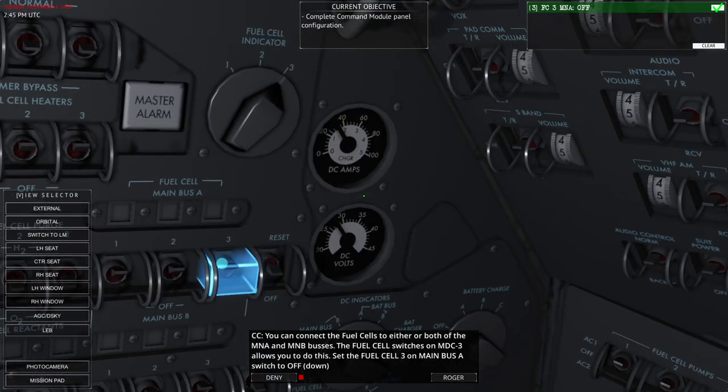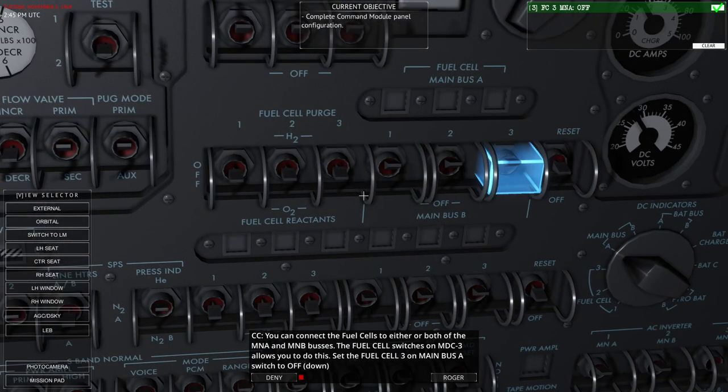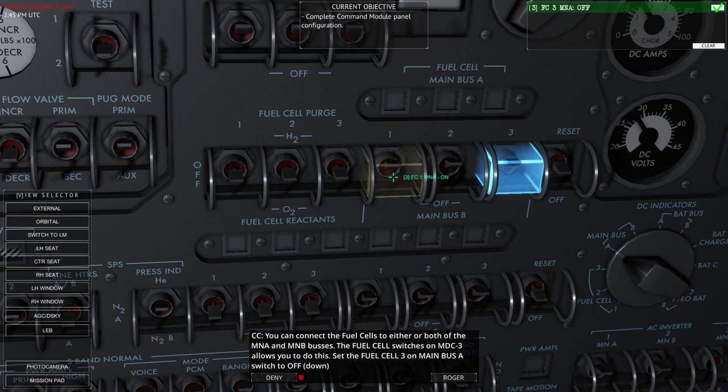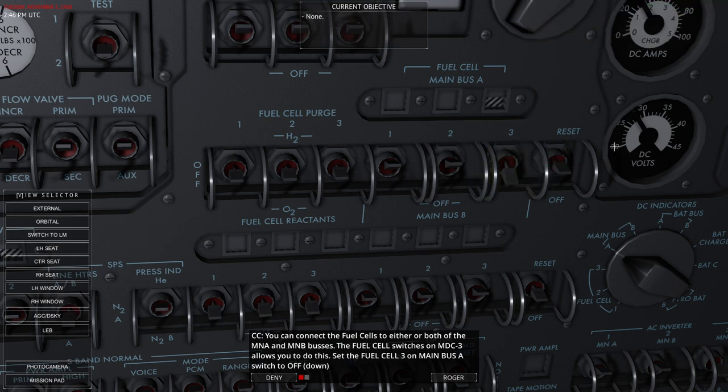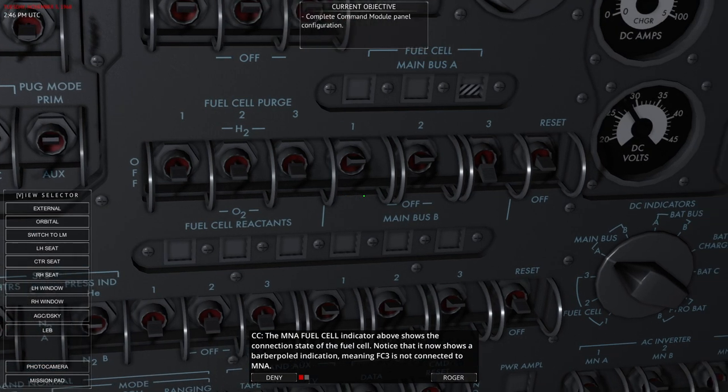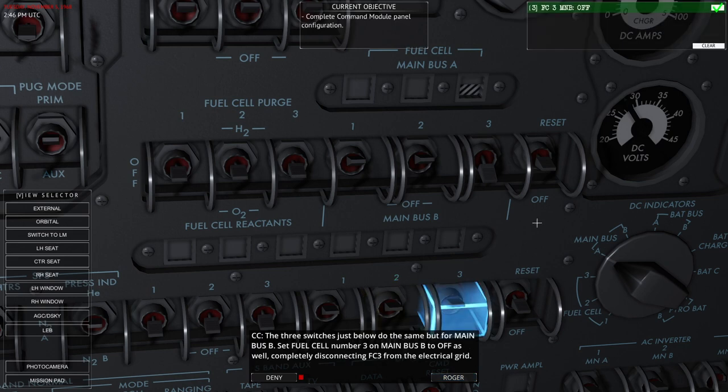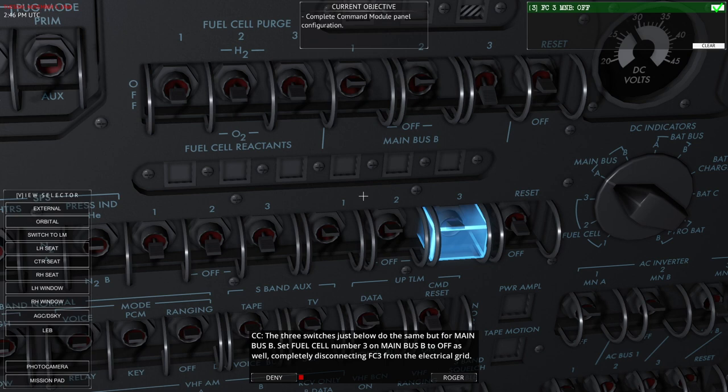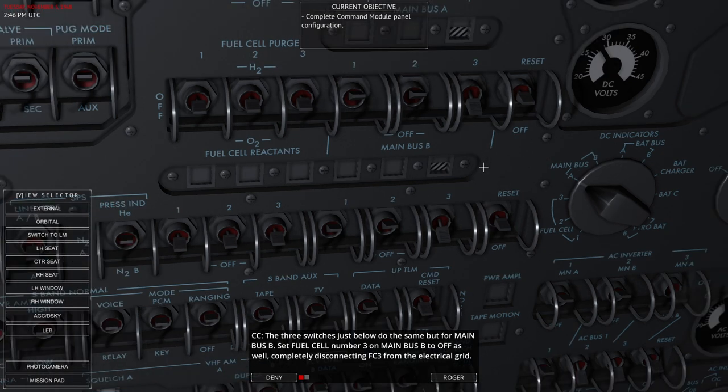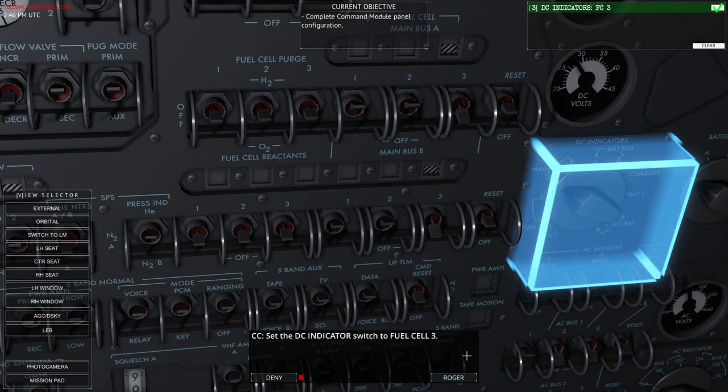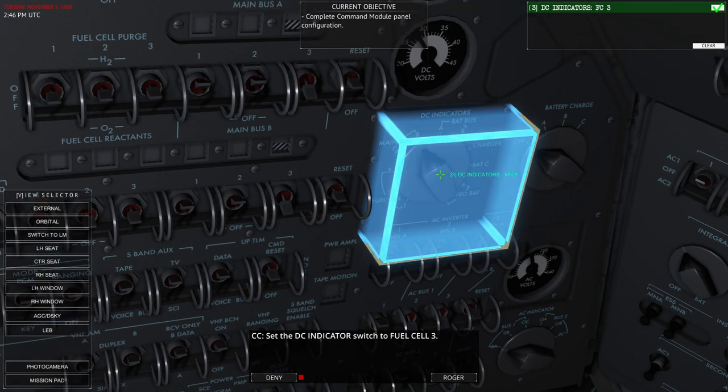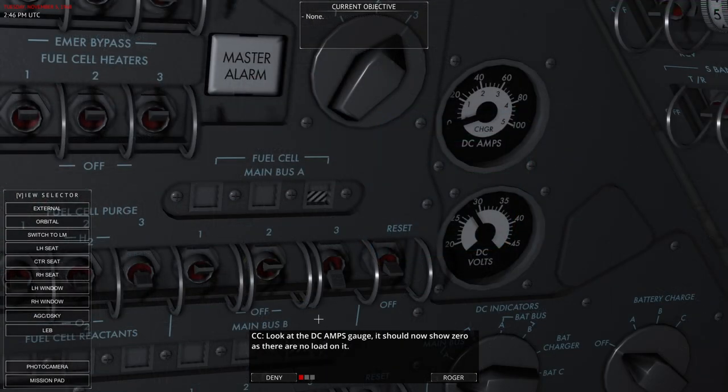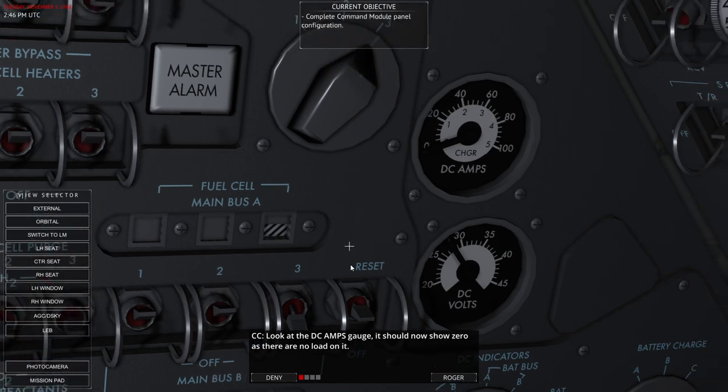Fuel cell indicator rotational knob is used to monitor each of the fuel cells. We can set it to 3. And fuel cell gauges above those show the state of the fuel cell selected, both the temperatures and the flow rate. So flow and module temp. You can connect the fuel cells to either or both of the main bus A and main bus B buses. The fuel cell switches on MDC3 allow you to do this. Set fuel cell 3 to main bus A, on main bus A to off. And then we have the little bar pole indication, meaning that the fuel cell 3 is not connected to main bus A.